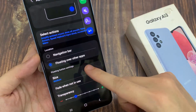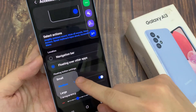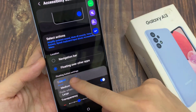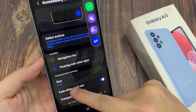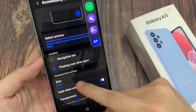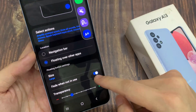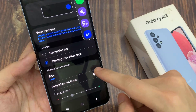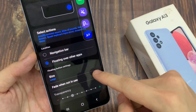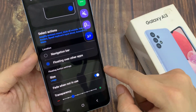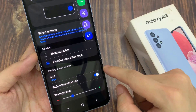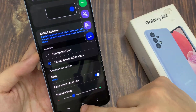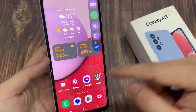You can also change the size here. I can choose medium or large to change the size of the accessibility button.